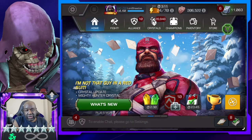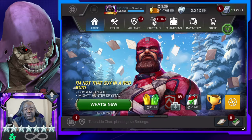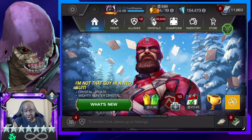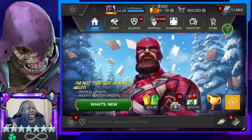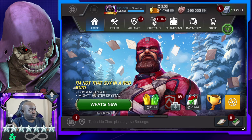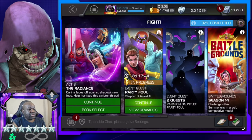Hey everyone, Shadow here, and welcome to another Marvel Contest of Champions video. We've got Professor X and Silver Centurion in the arena. Round one is over and done with, and we're going to take a look at the leaderboards. I went for milestones and I have both of the champions, so let's see who's on the leaderboards.